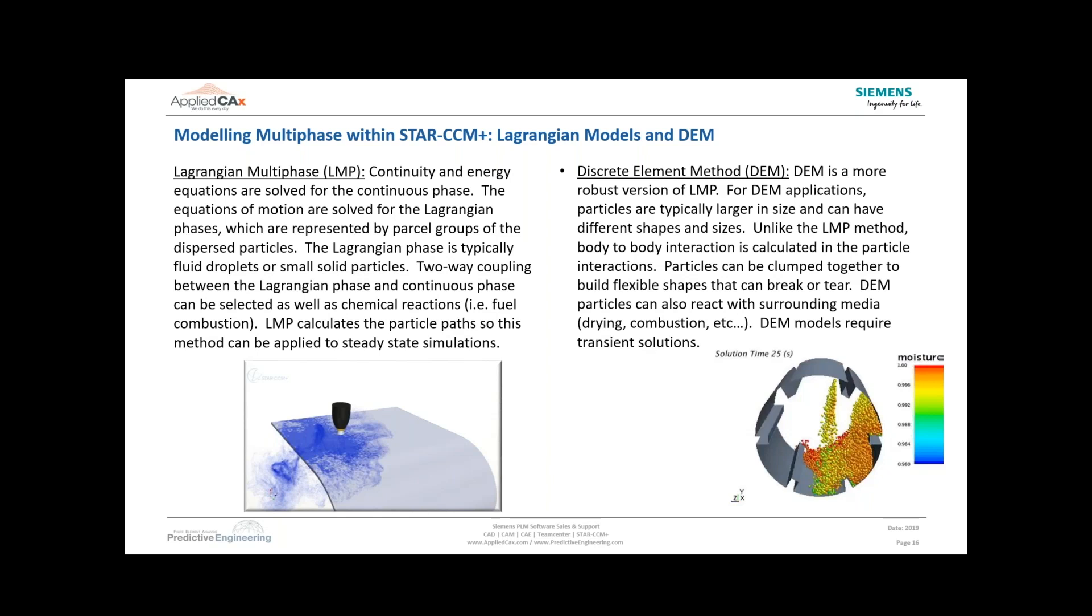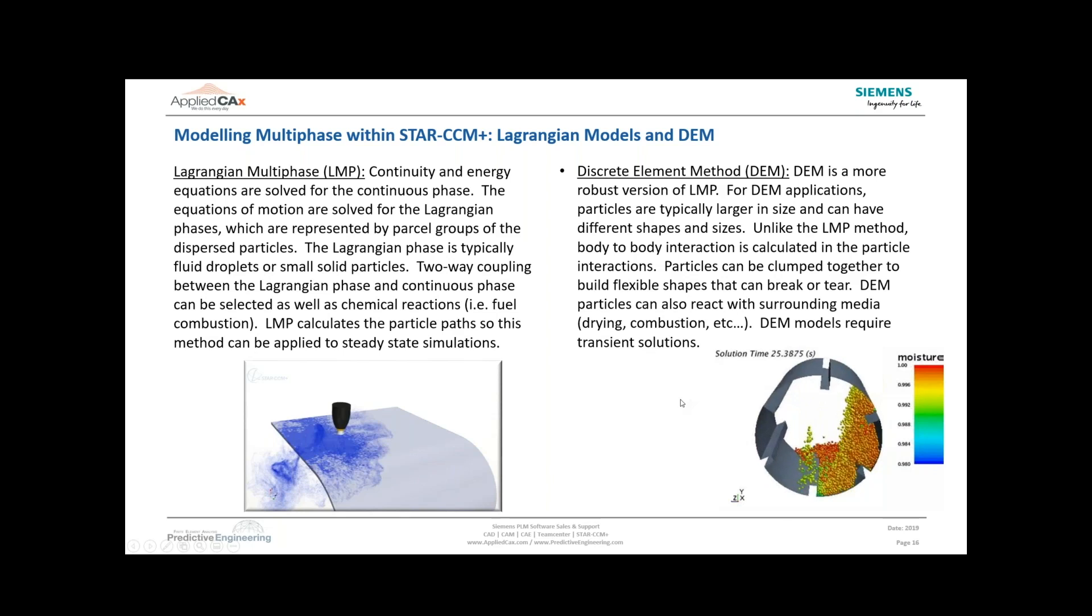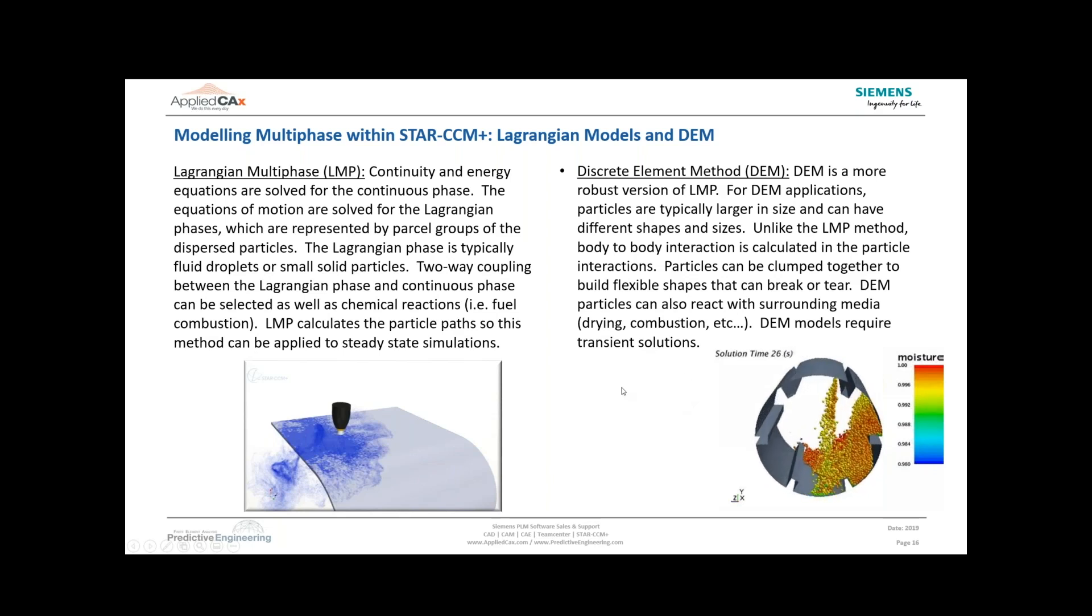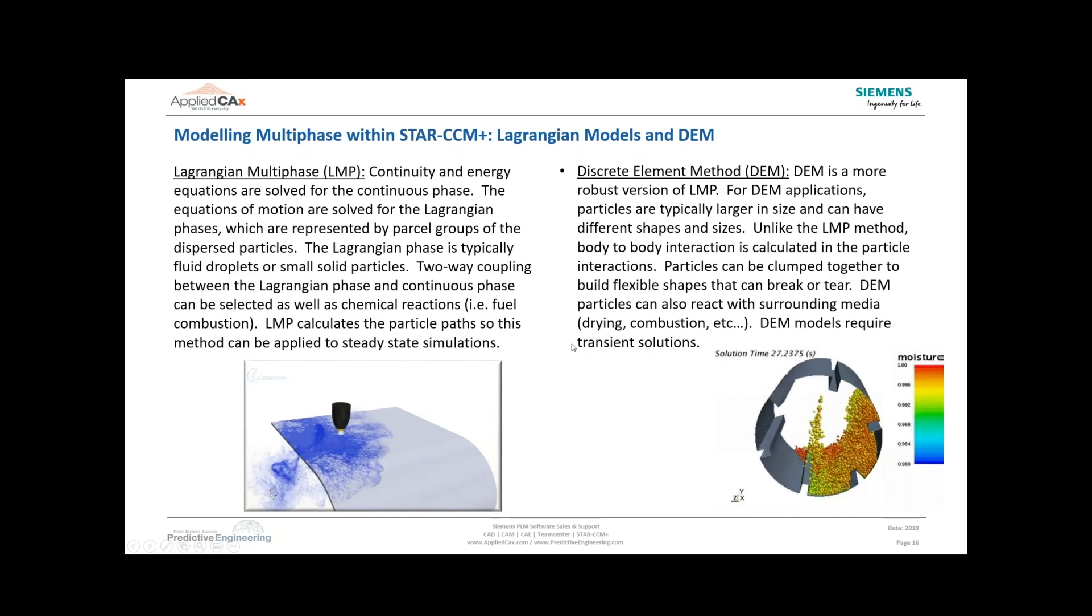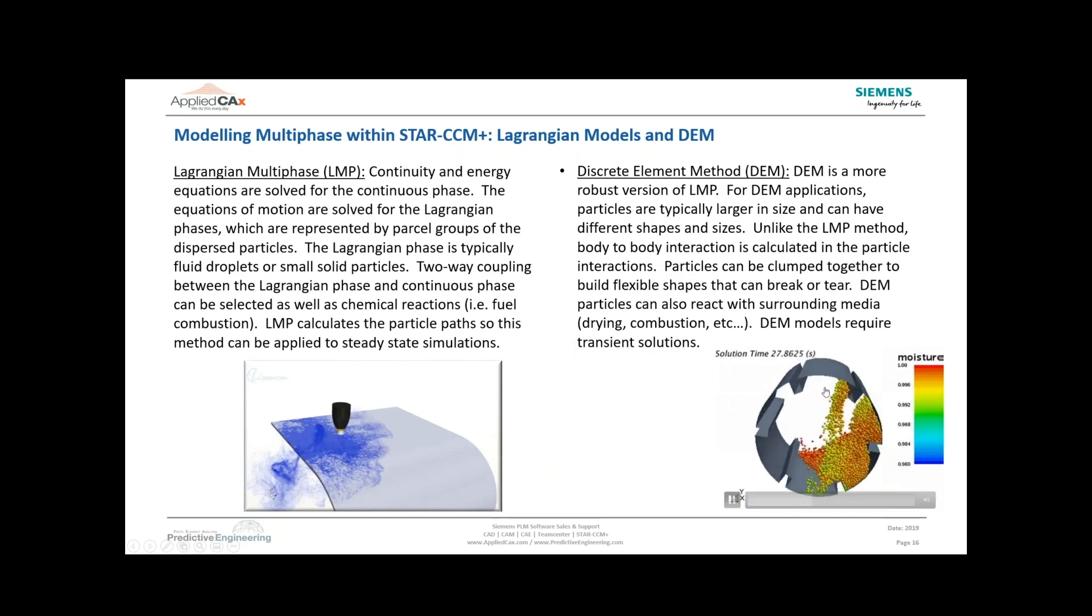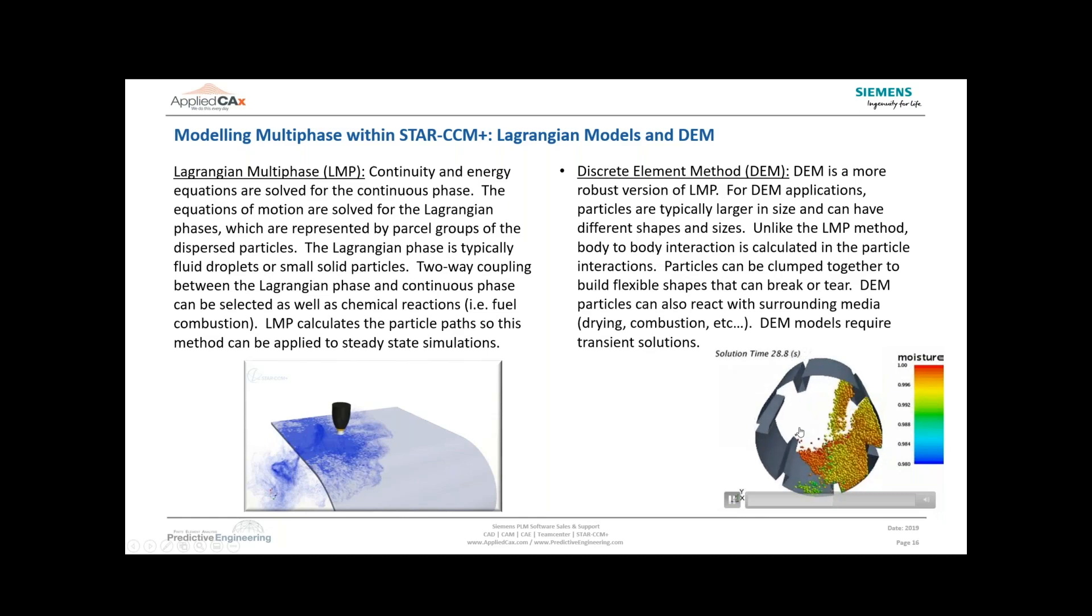We have a quick demonstration here of DEM particles in a dryer. You can see the moisture content as these things are getting dried off and water is evaporating from them.